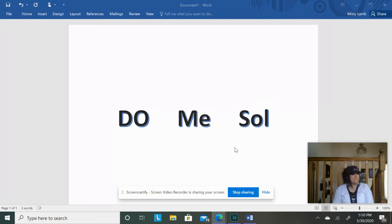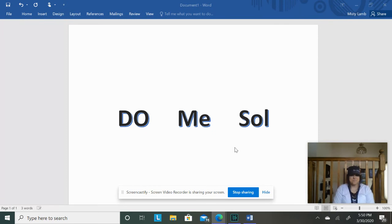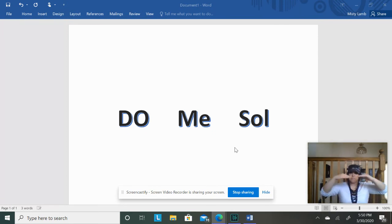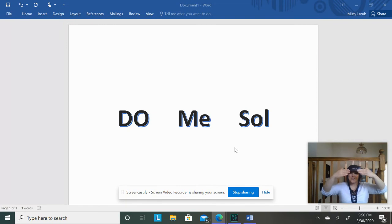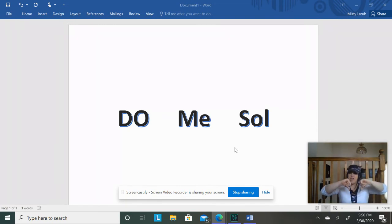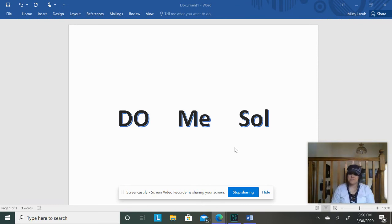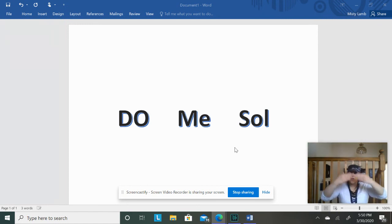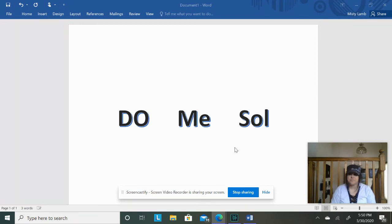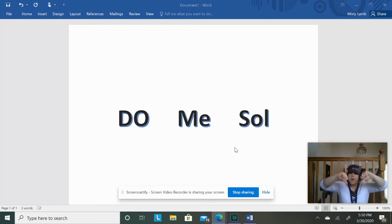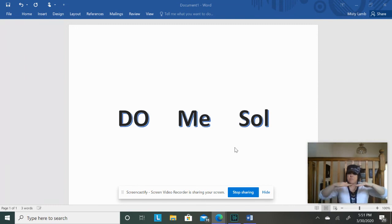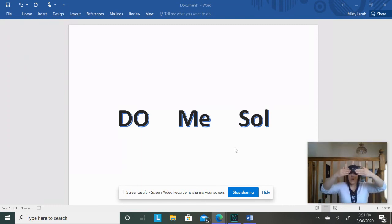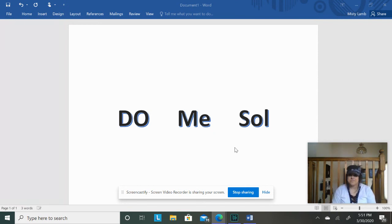Alright, this is our last round. Do, Mi, Mi. Mi, Sol, Sol. Re, Fa, Fa. Fa, Mi, Mi. Mi, Do, Re. Re, Ti, Do. Sol, Do, Do. Sol, La, Do. Sol, Fa, Mi. Mi, Re, Mi. Do, Mi, Sol. Did you sing it?